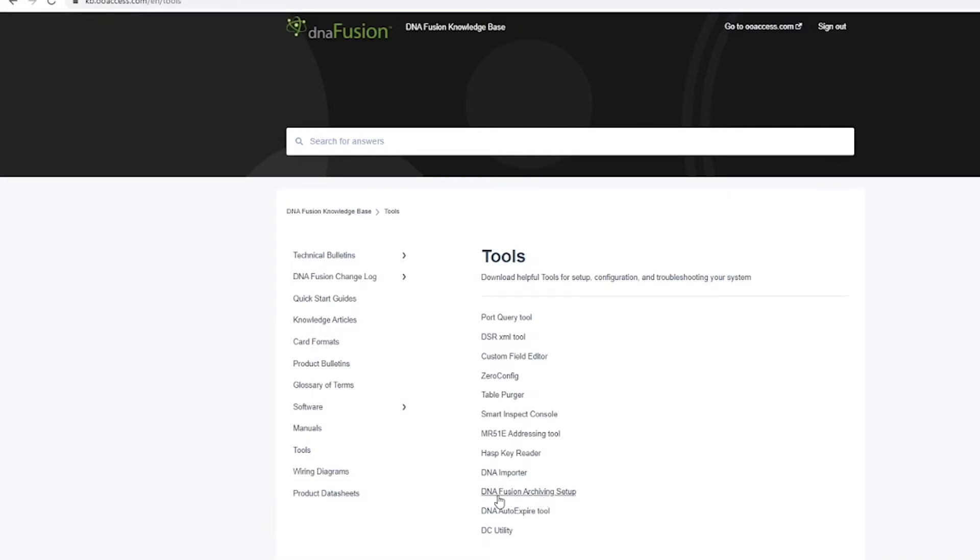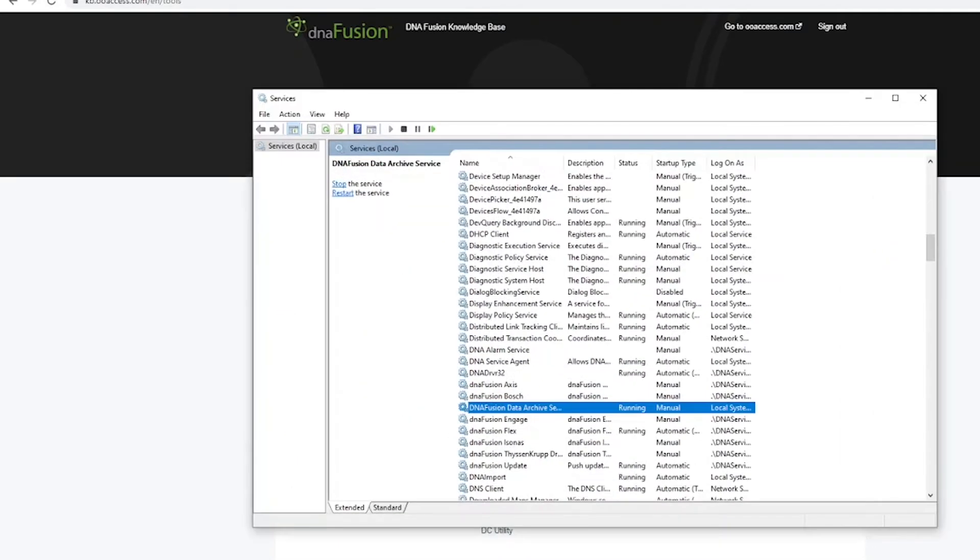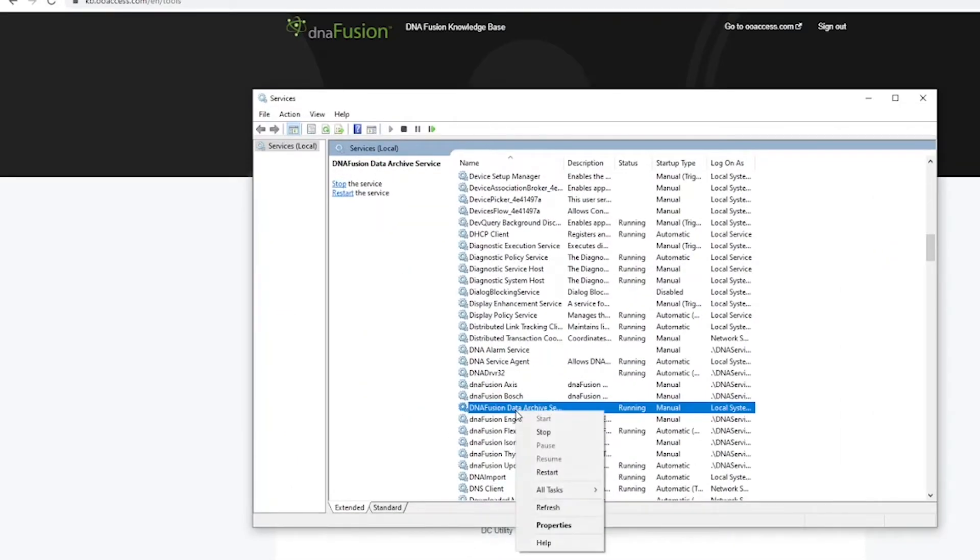Once downloaded, open your Windows services. Here you will find the DNAfusion data archive service driver. Right click on the service and make sure that the service is started and running.